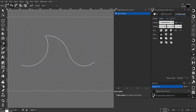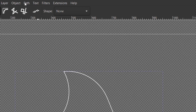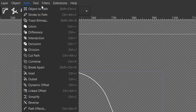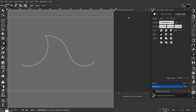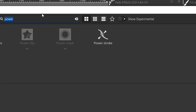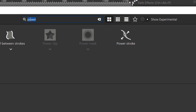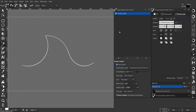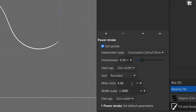Now with the object selected, go to Path and Object to Path. To apply the Path Effect, select the plus button. Search for Power Stroke and select Power Stroke. Now we have the effect applied.